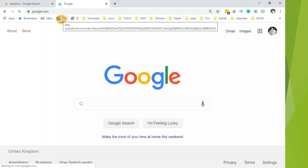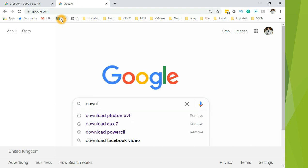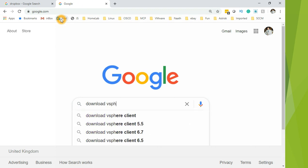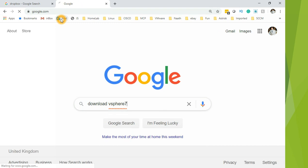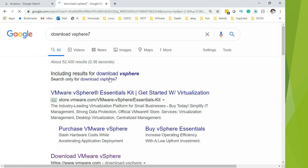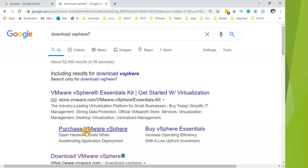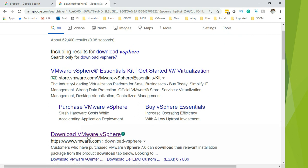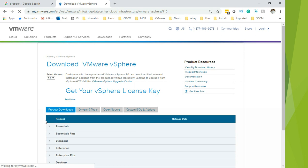Go to google.com and type download vSphere 7 and enter. You'll see download VMware vSphere 7. There you go, you are at the download page.